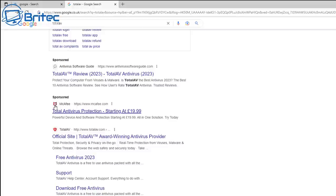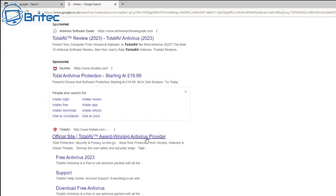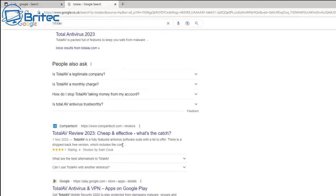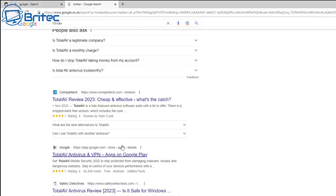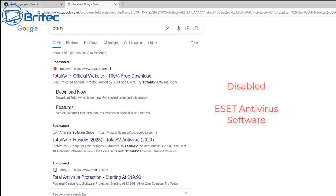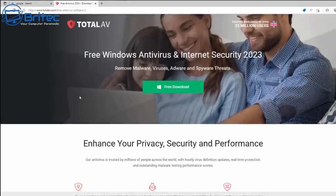If you go to other antivirus program websites they open perfectly fine. As you can see here, I'll open this McAfee one and it opens without any issue. There are quite a few articles online that recommend TotalAV, but a lot of these are created by antivirus companies promoting their own software. So I'm going to disable my antivirus program, get TotalAV installed, and take a look at what's really going on.